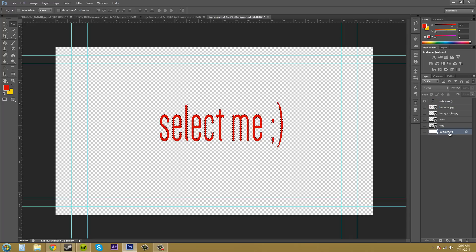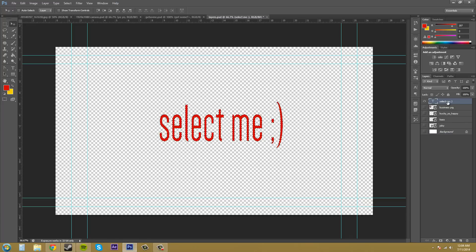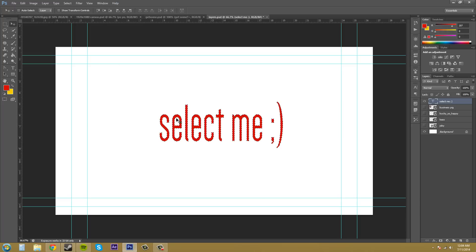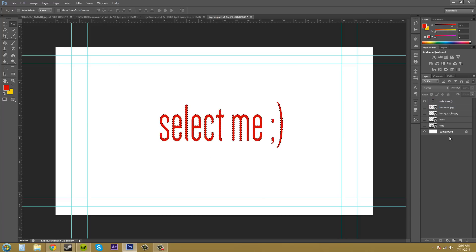Now if you had a layer, like if these two layers were combined and it was the 'select me' on a white background, it would select the entire layer.